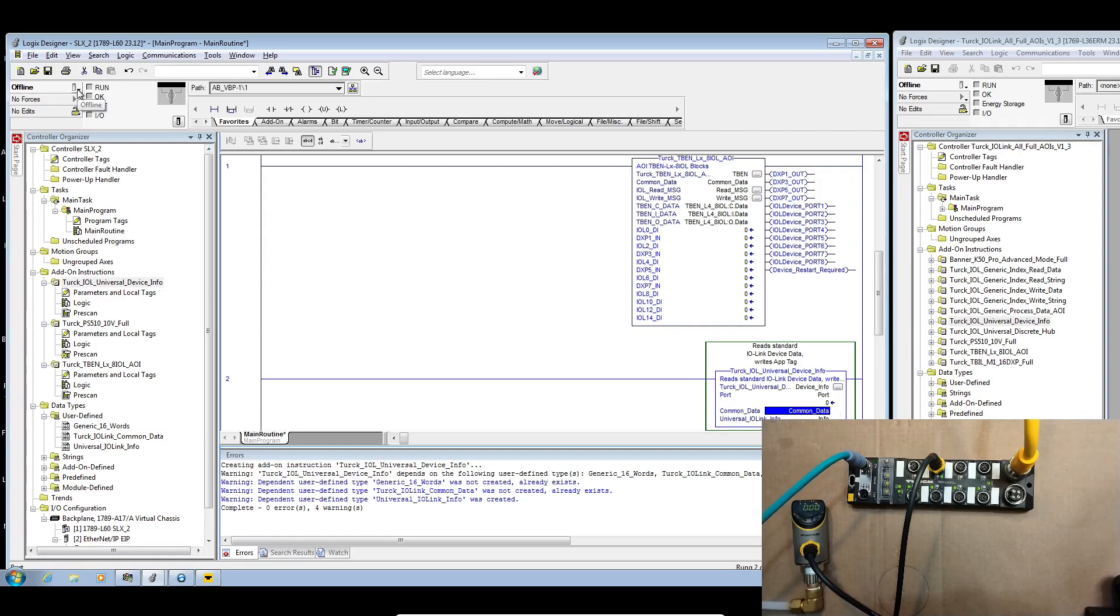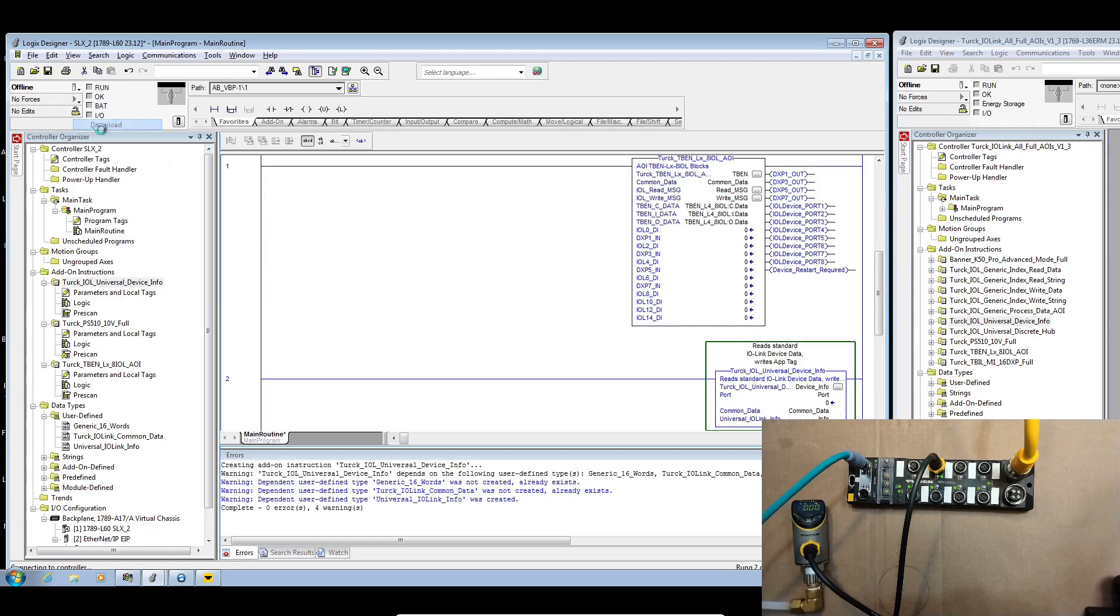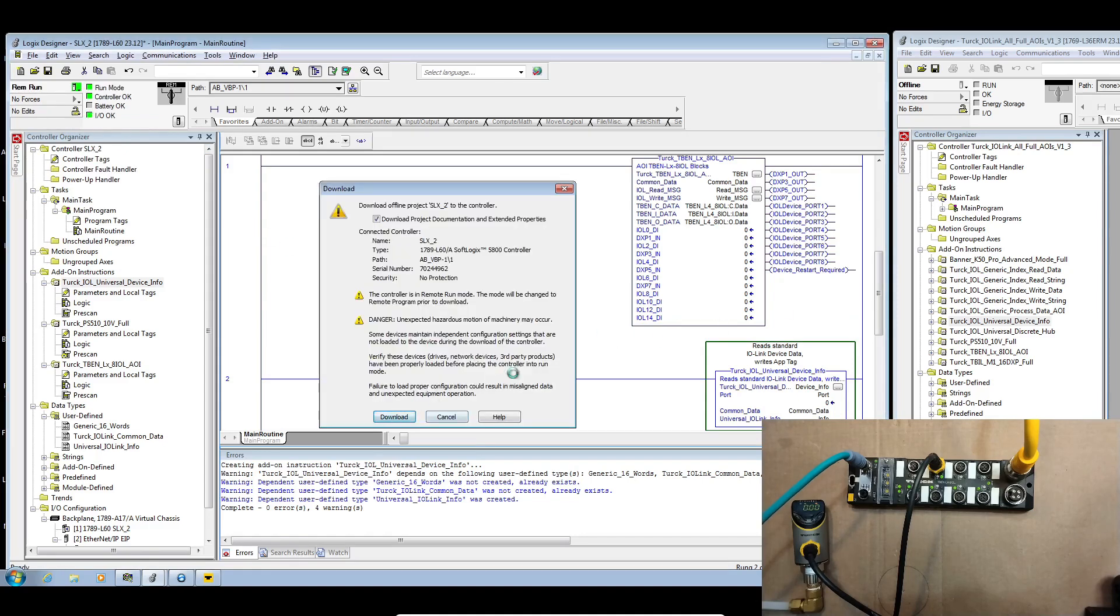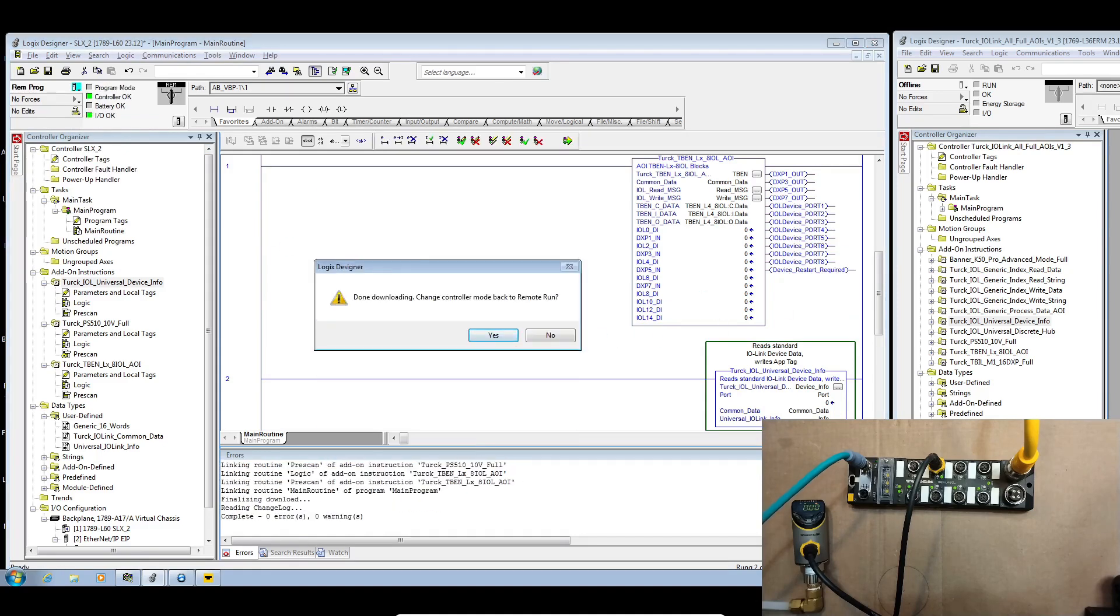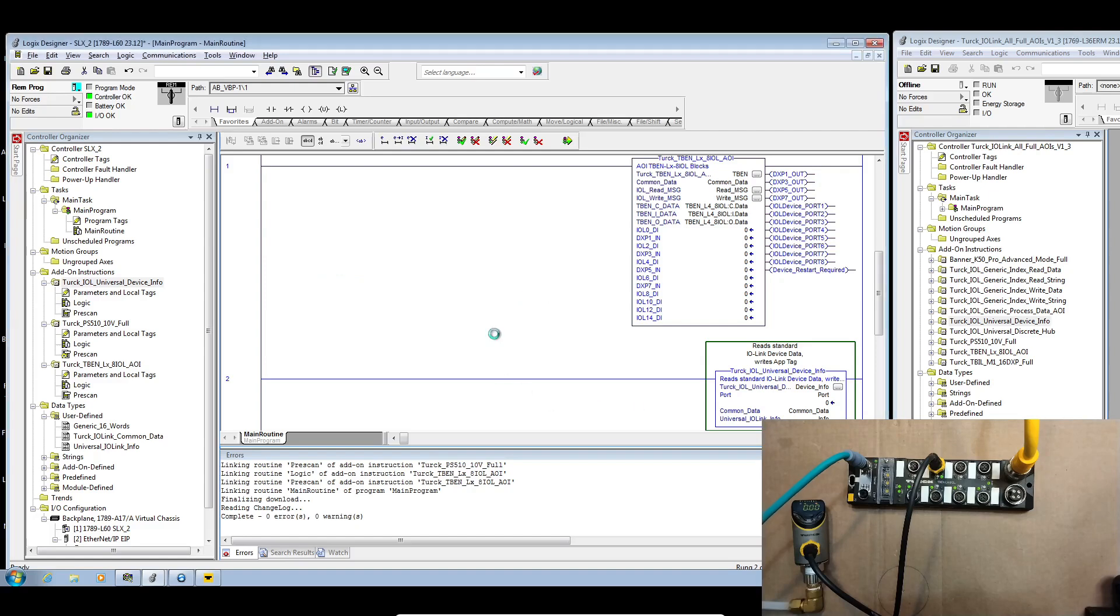We got all those instantiated and set up, let's go ahead and download to our PLC. All right, there we go.